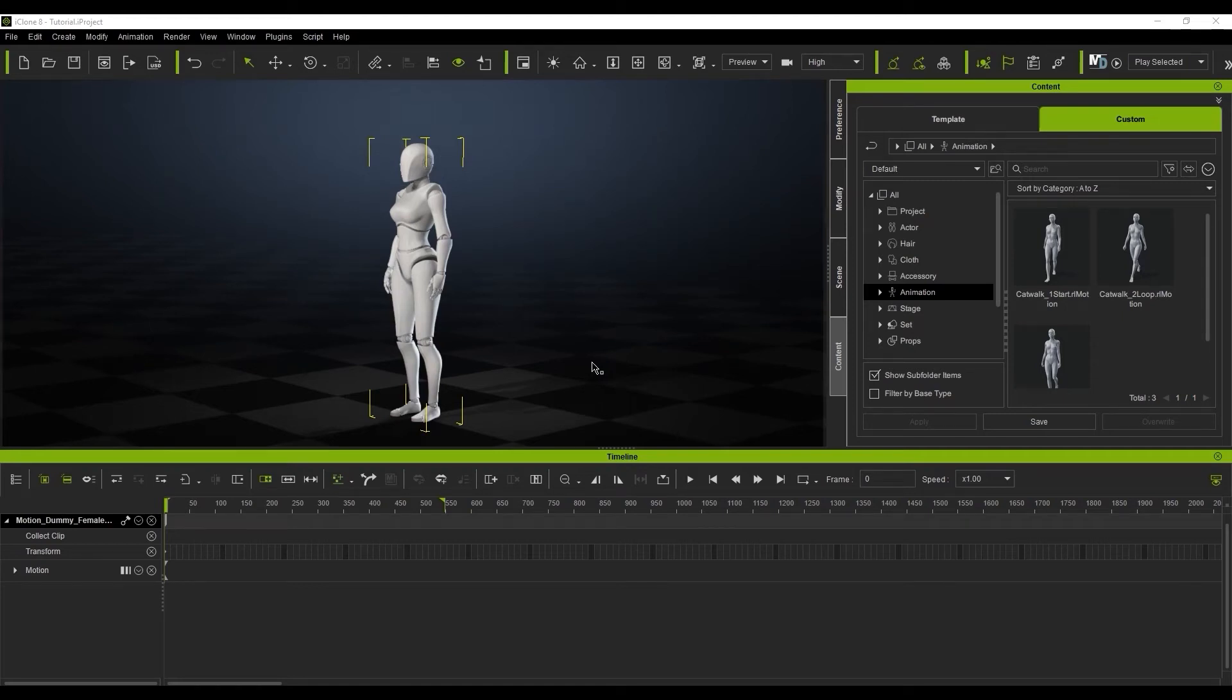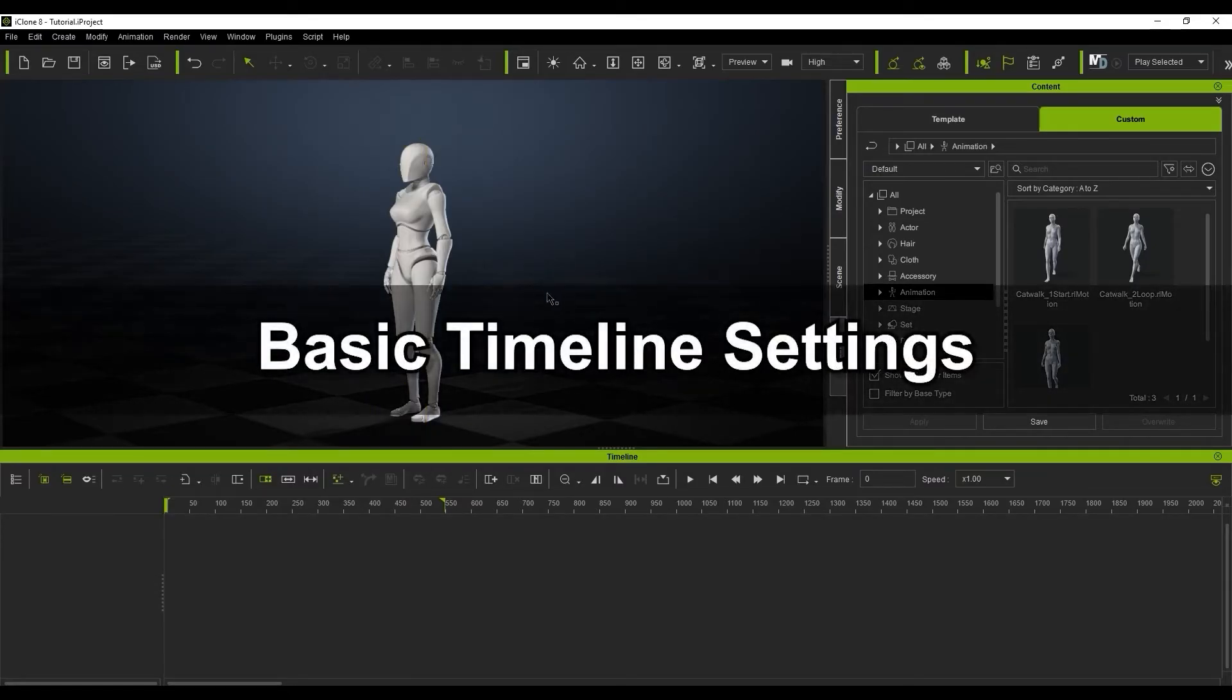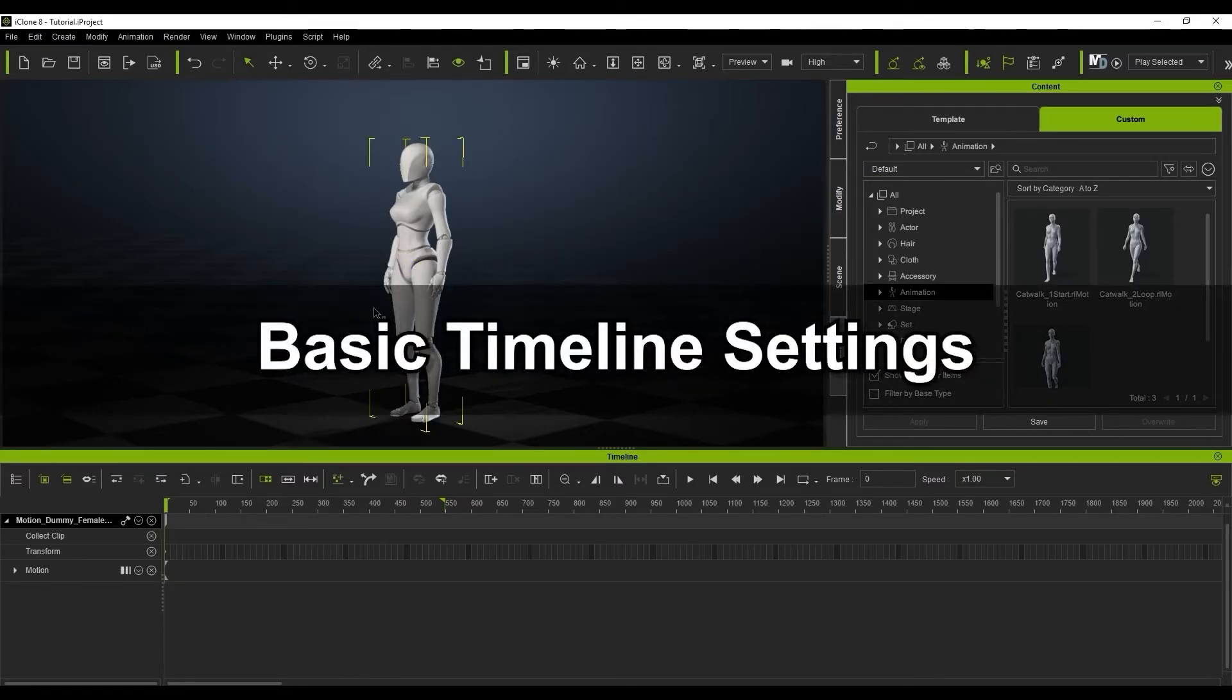Hey everyone, in this tutorial we're going to take a look at some of the main timeline features and preferences, as well as some simple motion clip editing. Let's start off by looking at some of the basic settings first.